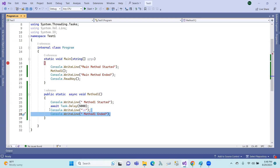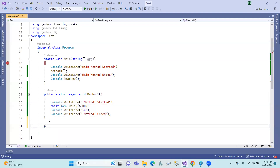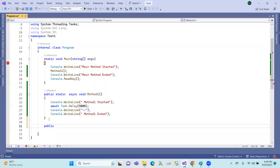Here I have to do this: await Task.Delay, and I have to separate it into a separate function task.